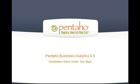Welcome. This brief video shows the new GeoMap interactive visualization capabilities available in version 4.5 of Pentaho Business Analytics.